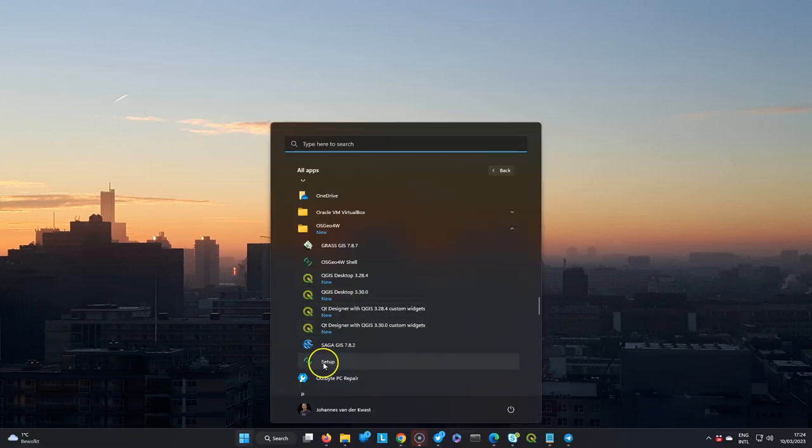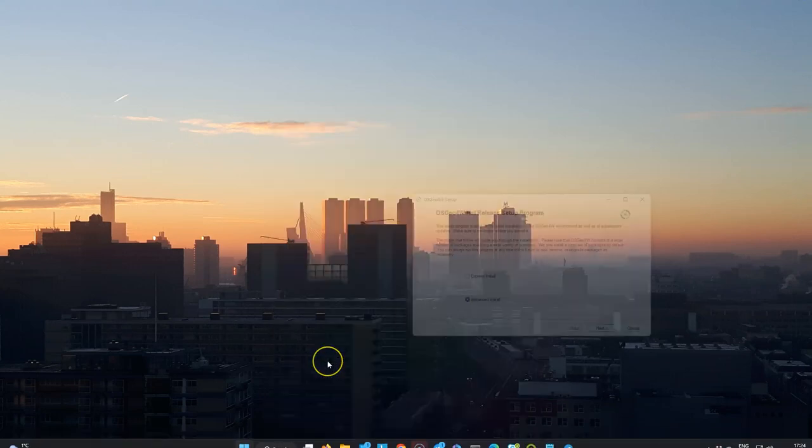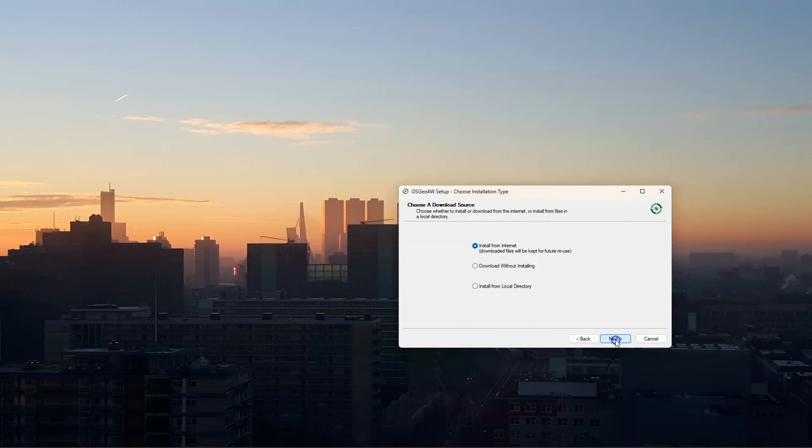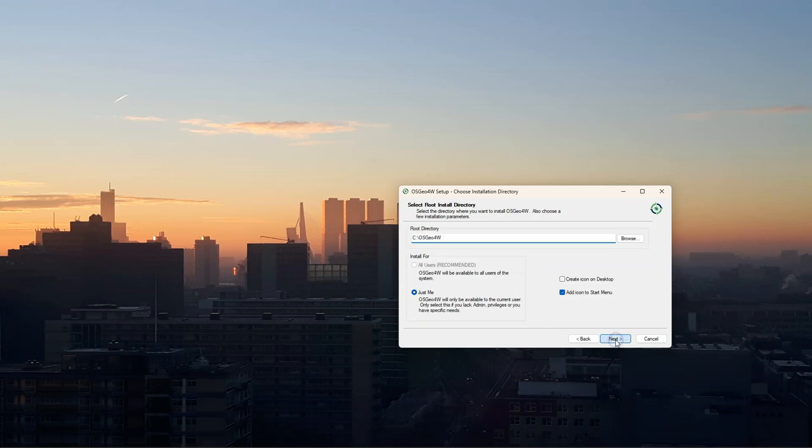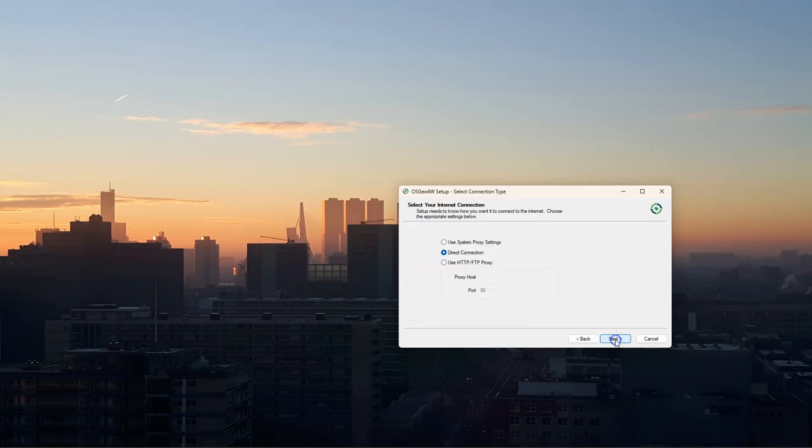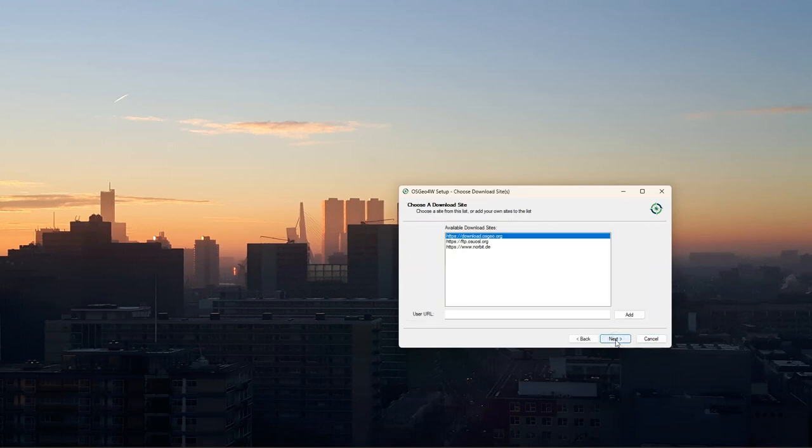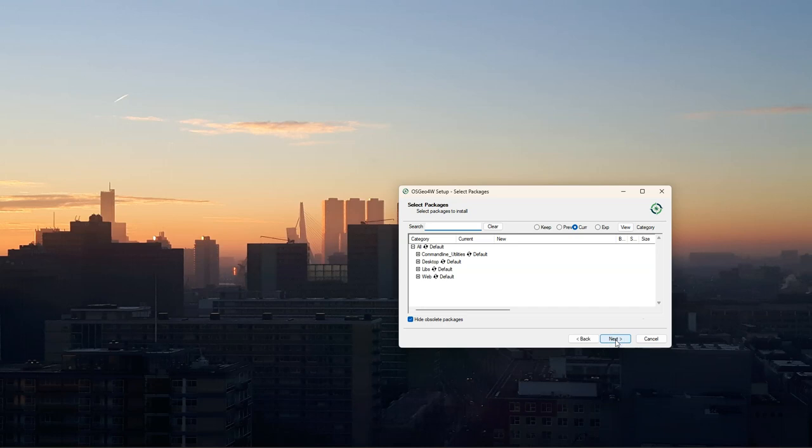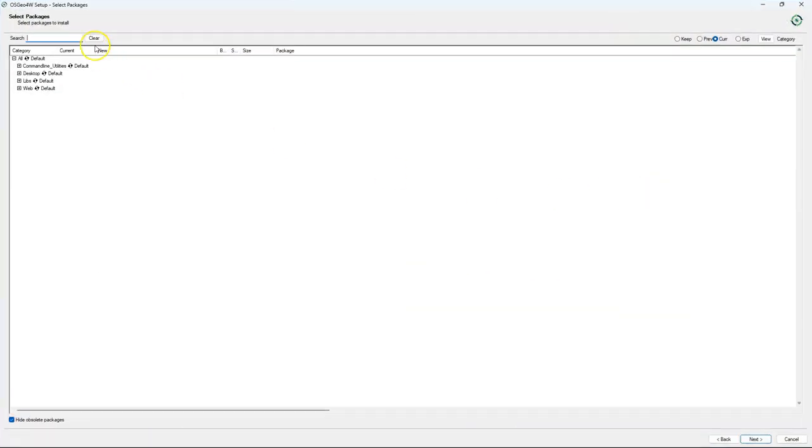So we need to do some more steps to have Saga available in QGIS. You'll have to manually install Saga, and therefore you can go to your setup of your QGIS installation and just follow the wizard. Most of the things you can keep as default. And there, just search for Saga. It helps to maximize the screen.